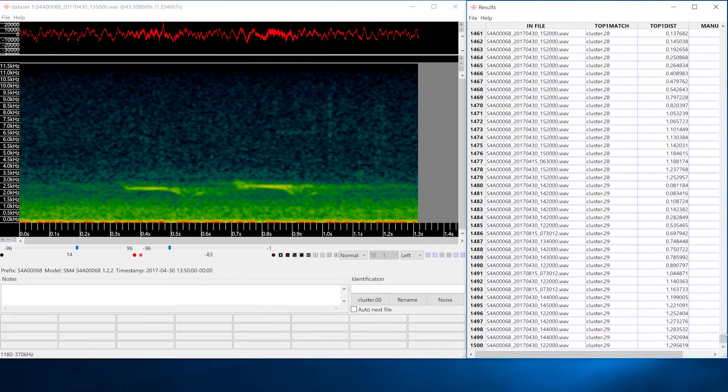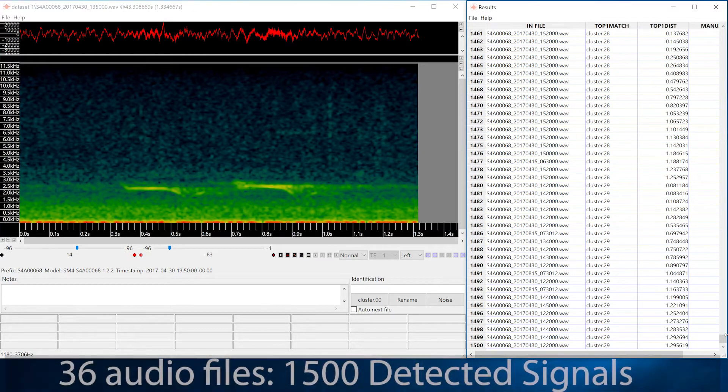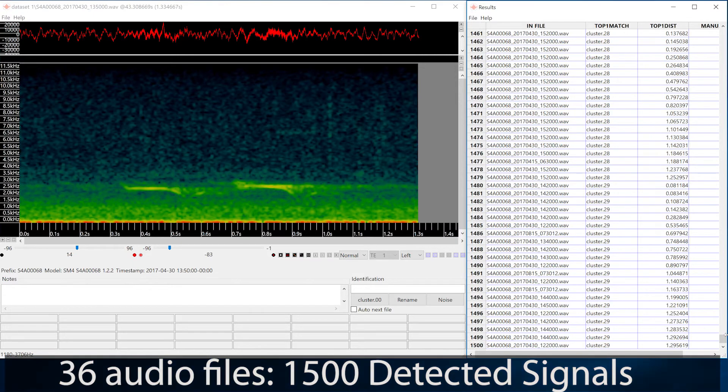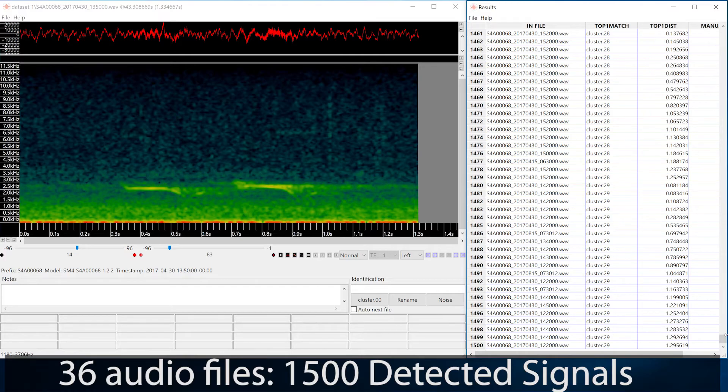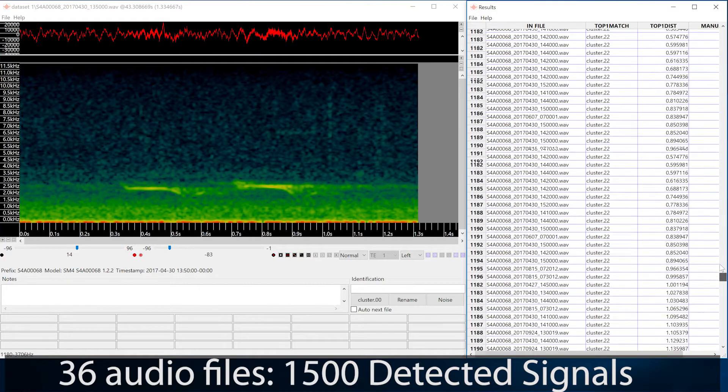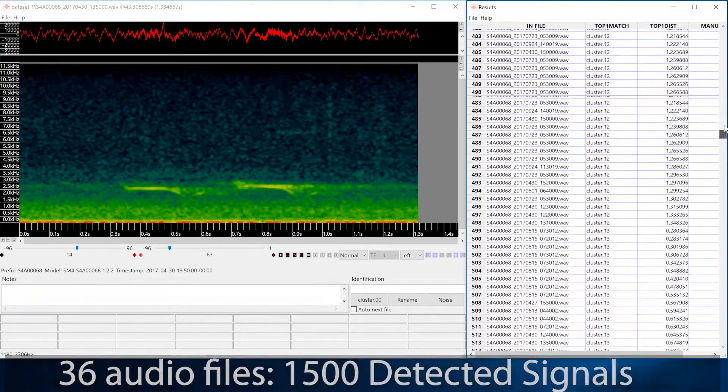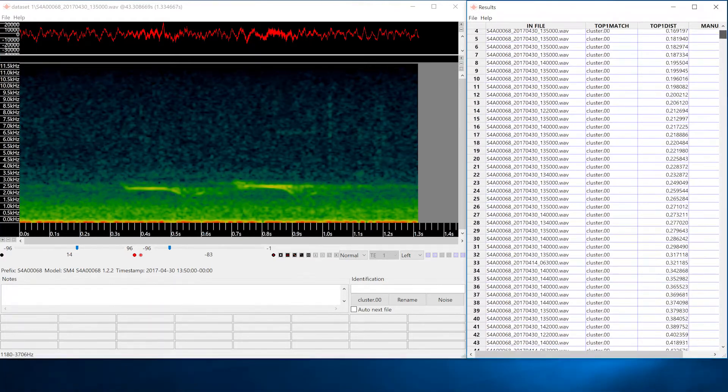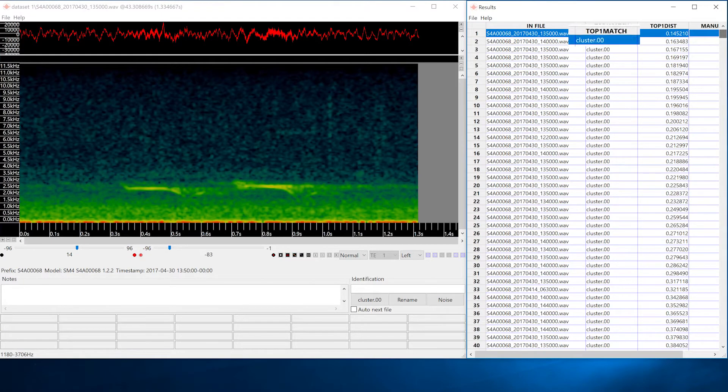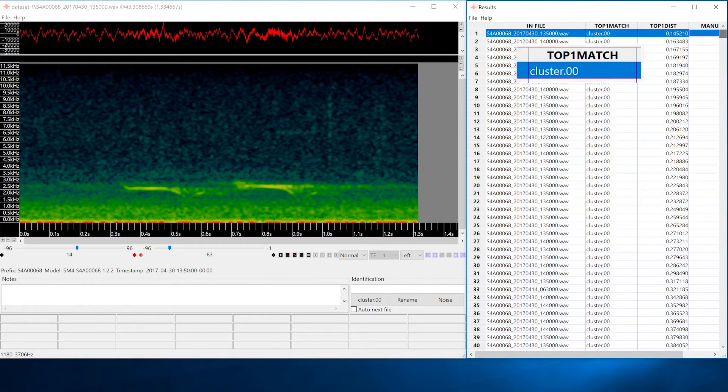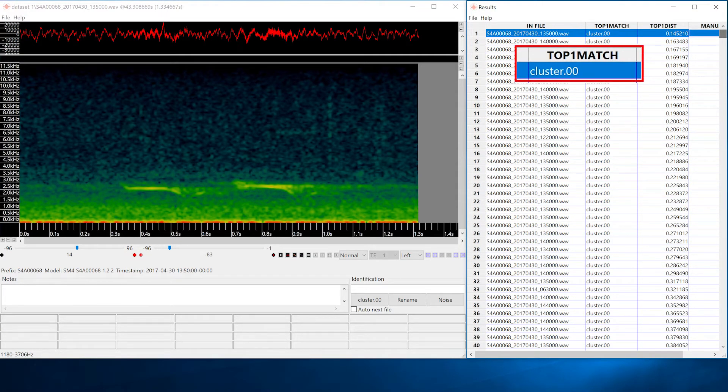From the original 36 files, 1500 vocalizations have been found and those 1500 vocalizations have been grouped into a total of 30 separate clusters. The clusters have been named using numbers. The lowest number represents the cluster that has the most similar vocalizations.